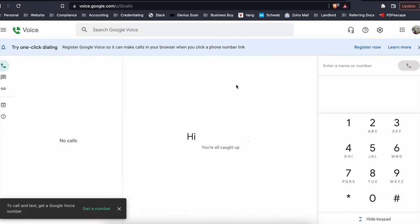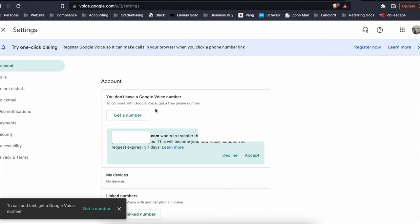So you'll do the same thing. Click on settings and then you'll have a green box. It'll say accept or decline. So it wants to transfer the number. Hit accept and then you're done.